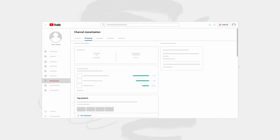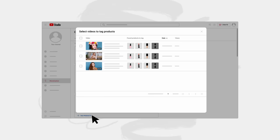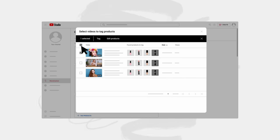This can help you earn revenue from older content that still gets high traffic. To get started with bulk tagging, head to the shopping tab in Studio. Click tag products to see a list of your videos with products in their video descriptions. Choose the videos you'd like to tag. You can make any adjustments to what we've automatically tagged by clicking edit products, or click tag.